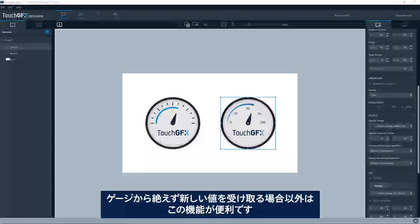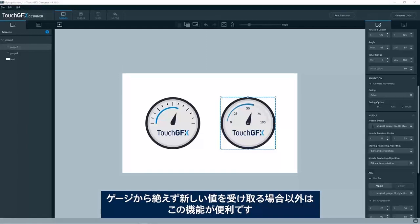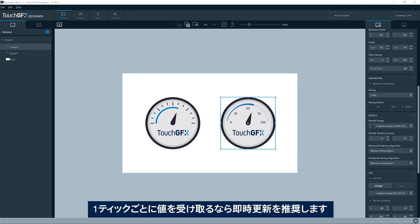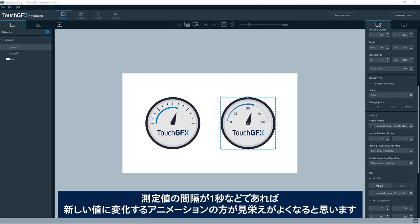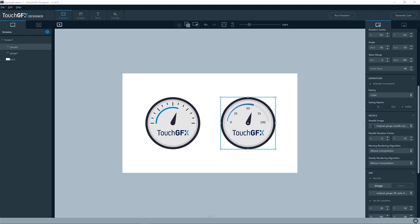This feature is useful if you are not receiving new values for your gauge all the time. If you get that each tick, well then of course you should just use instant updates or close to each tick. If you have like a second between your readings, well then an animation to the new value will probably look better.